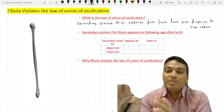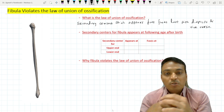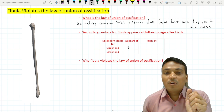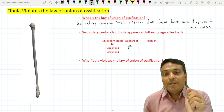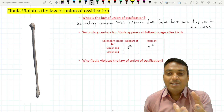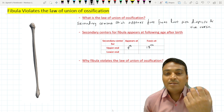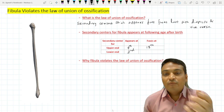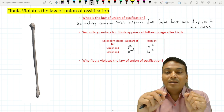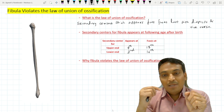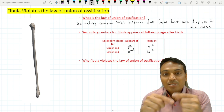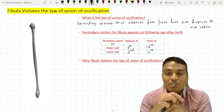In the case of the fibula, the secondary center for the upper end appears at the fourth year of age and fuses with the diaphysis at the 18th year. The secondary center for the lower end appears at the second year of age and fuses at the 16th year. The lower end appears first so it should fuse last, but here the upper end — which appears last — also fuses last. So the fibula violates the law of ossification.